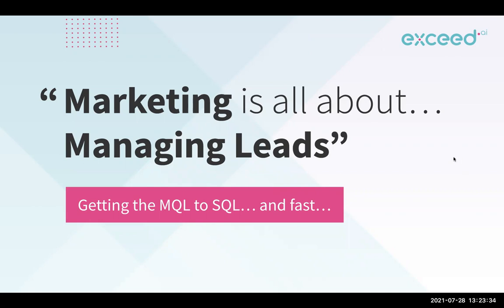We can generate inbound leads from a number of different places. It could be maybe a webinar, an online form, request for demo, PPC, SEO—the list goes on.